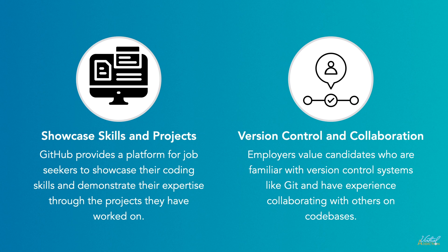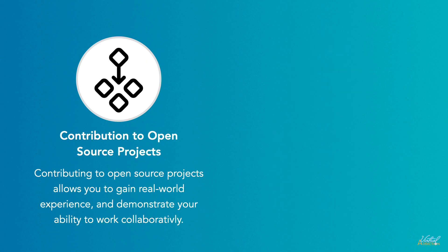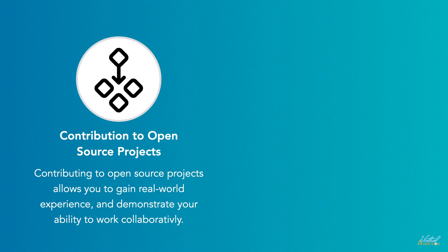GitHub hosts a vast number of open source projects. Job seekers can contribute to these projects, fixing bugs, adding features, or improving documentation. Contributing to open source projects not only allows job seekers to gain real-world experience but also demonstrates their ability to work in a collaborative environment and work with existing code bases.